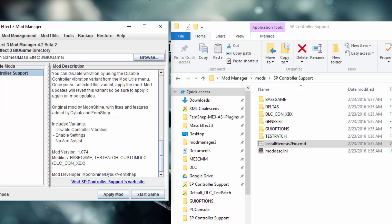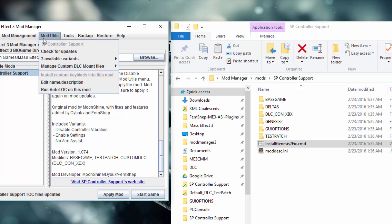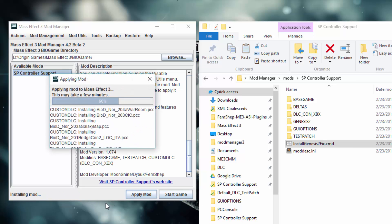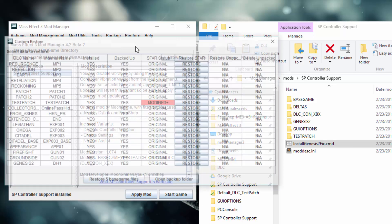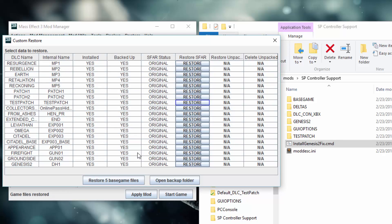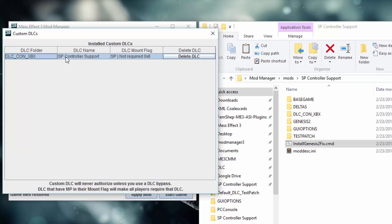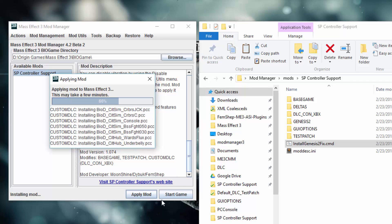We've backed up our DLCs and set the GUI options. We need to go to Mod Utils and run Autotalk on this mod — this is a very important step. Now we're ready — just hit Apply Mod. And now the mod's installed. When updates come in, they're applied to mods in Mod Manager, not installed mods. So you need to restore your game and then apply the mod. To do that, go to Custom Restore and click on it to restore. Then click Restore Base Game Files. Then go to Custom DLC Manager — you can see DLCConXbox, which is the Controller Support mod. Delete that, and now it's ready to install the next update.